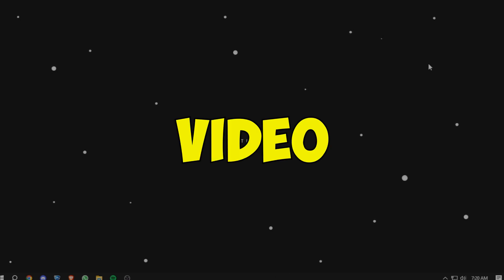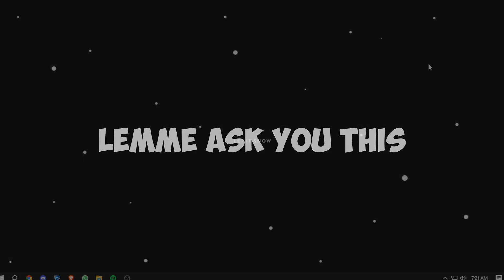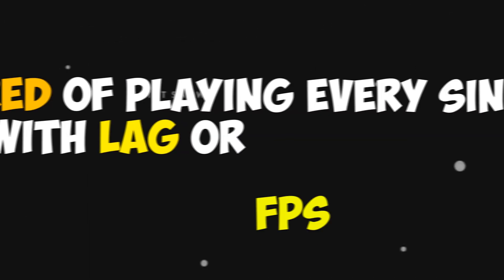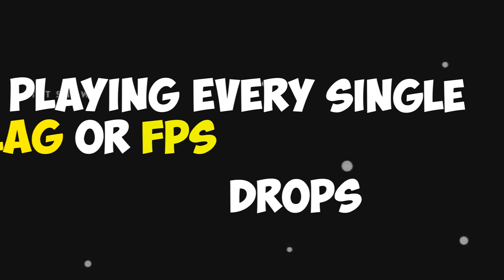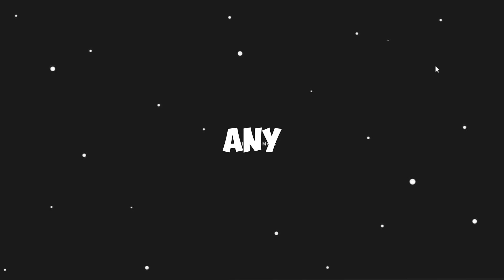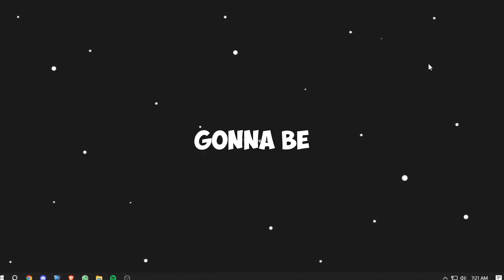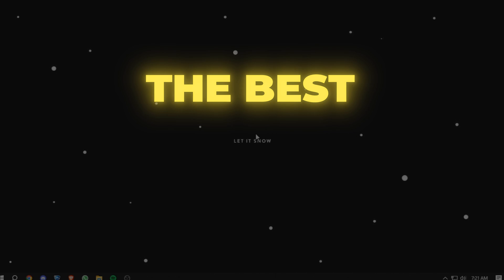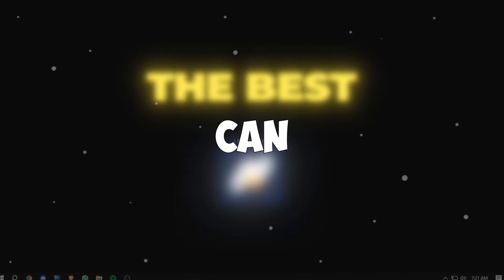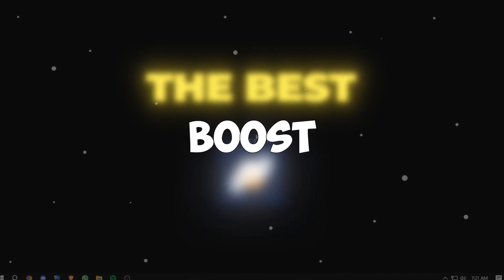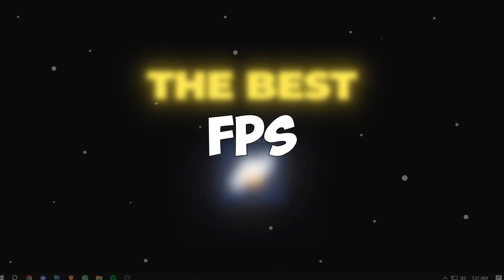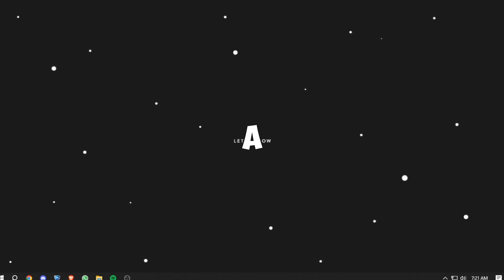Since you clicked on this video, let me ask you this: are you playing every single game with lag and FPS drops or any such kind of disturbance? Well, don't worry, I got you. Today I'm going to be showing you guys the best software which can help you boost your FPS by a lot.